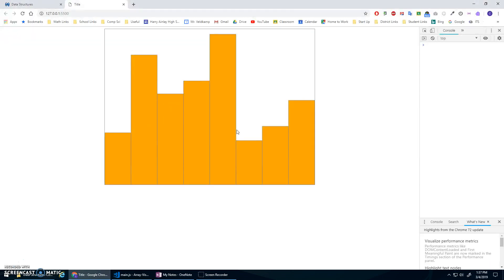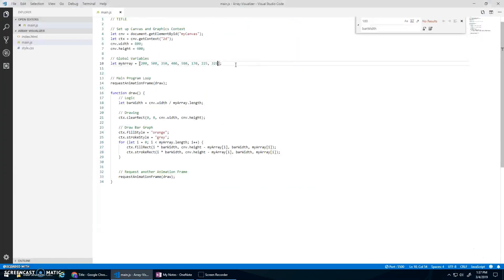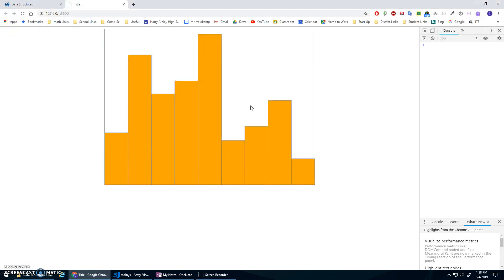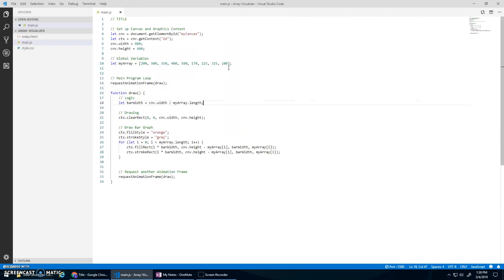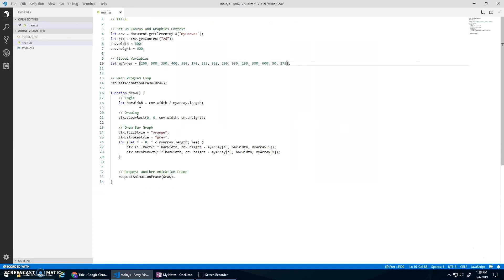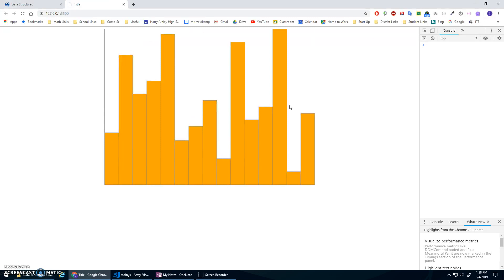Let's make sure it still works - looks good. Now if I were to add 100, and also add values 550, 250, 300, 600, 50, 275 - you'll see that every time it loops, it recalculates the bar width based on the length of the array and makes a nice little array visualizer.